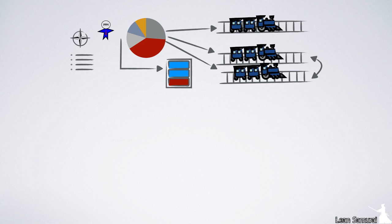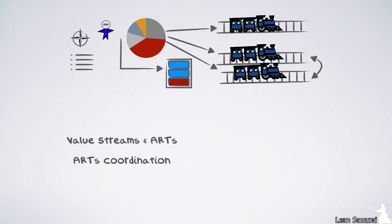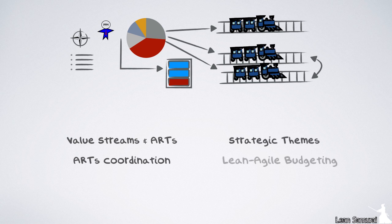The portfolio level also has some big changes in this release. First, the graphic has improved and tells a much more streamlined story of the program portfolio flow. The changes include a better explanation of the relationship between value streams and ARTs, ARTs coordination and strategic themes, and lean agile budgeting.